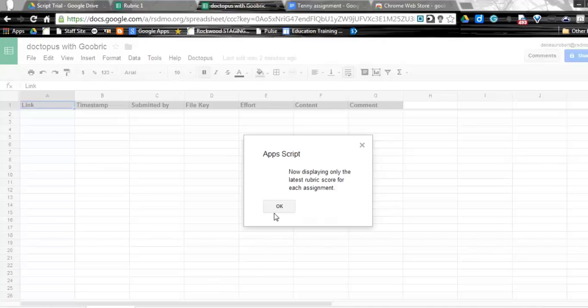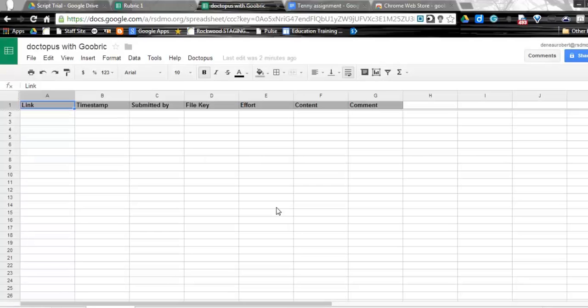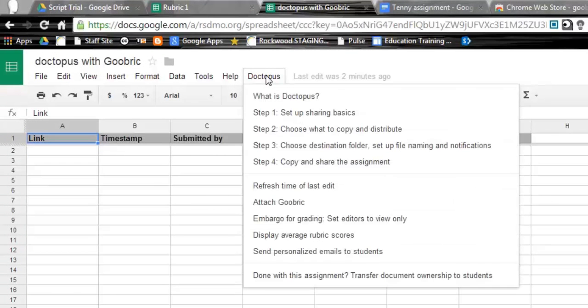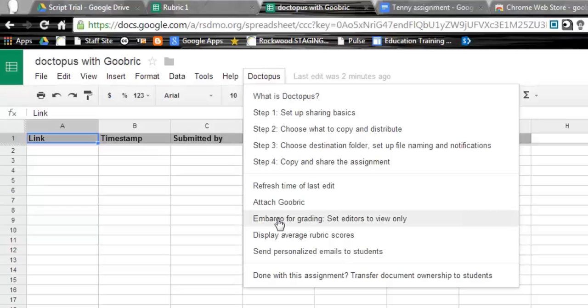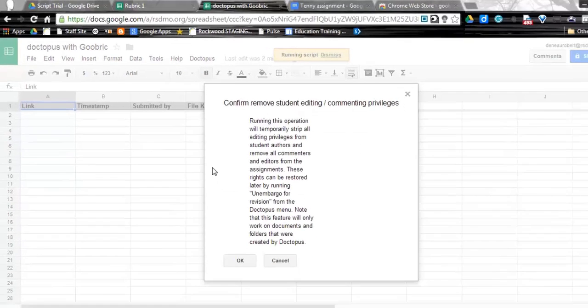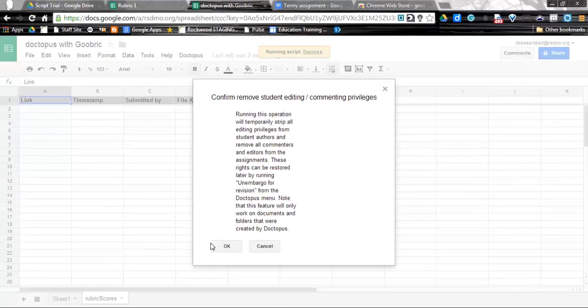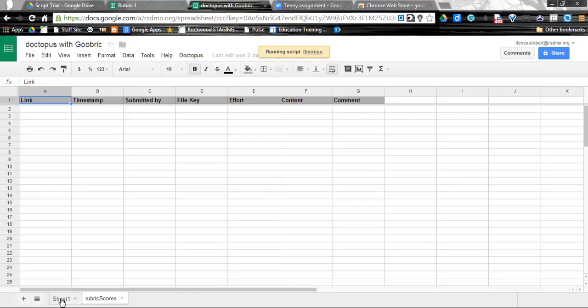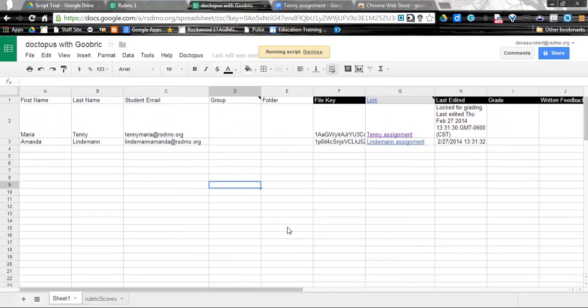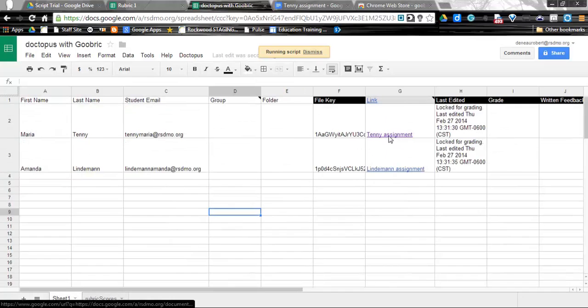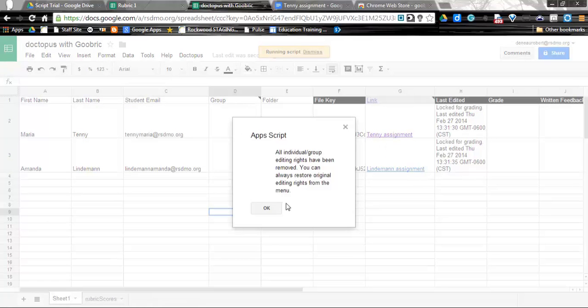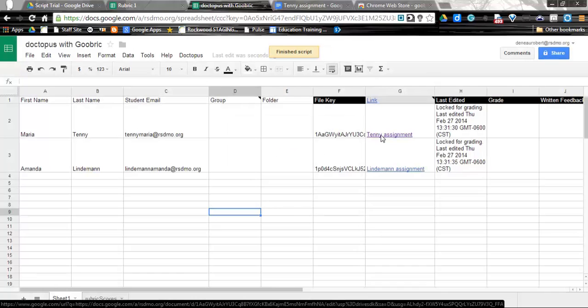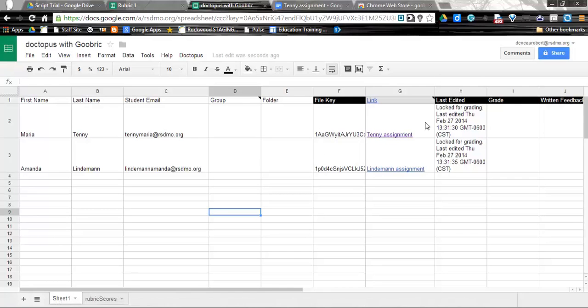Now I can go ahead and score this. So one of the other options that you can do in Doctopus is if you want to embargo for grading, you can actually cut off access from the students from working on this. And so maybe you go ahead and do that while you're going to grade this or give some sort of feedback. So we're going to go ahead and say OK. So now I'm going to go to back to my Sheet 1. And so I'm going to go into this assignment. It's taken care of. We have fully embargoed the assignment. You can see here they're locked. This is locked for grading.